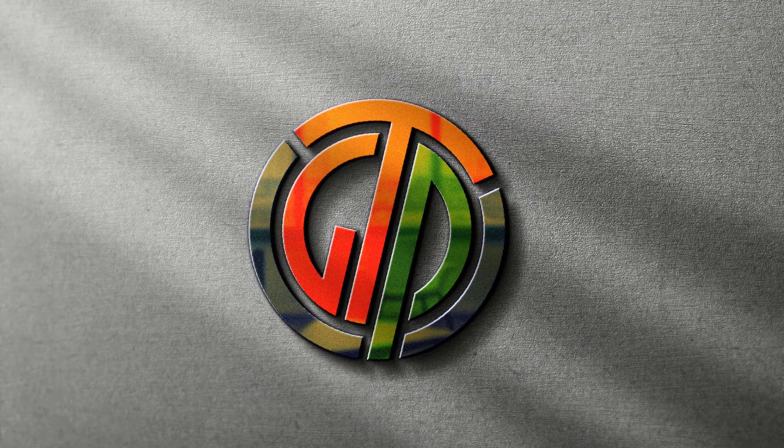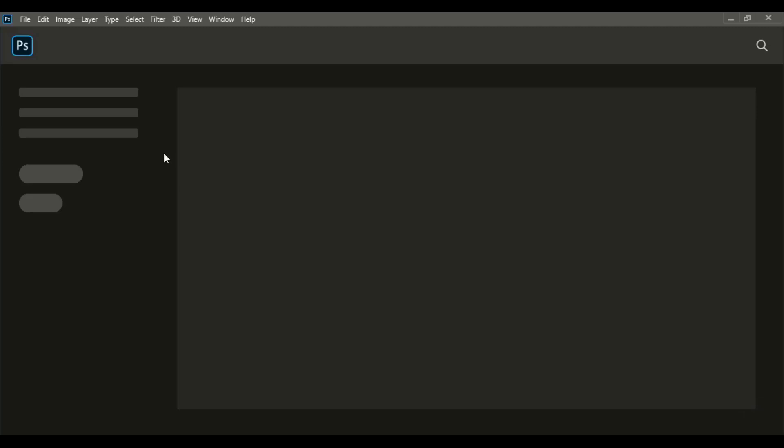In today's video we'll create an iconic GTP logo design using Adobe Photoshop, so let's get started.